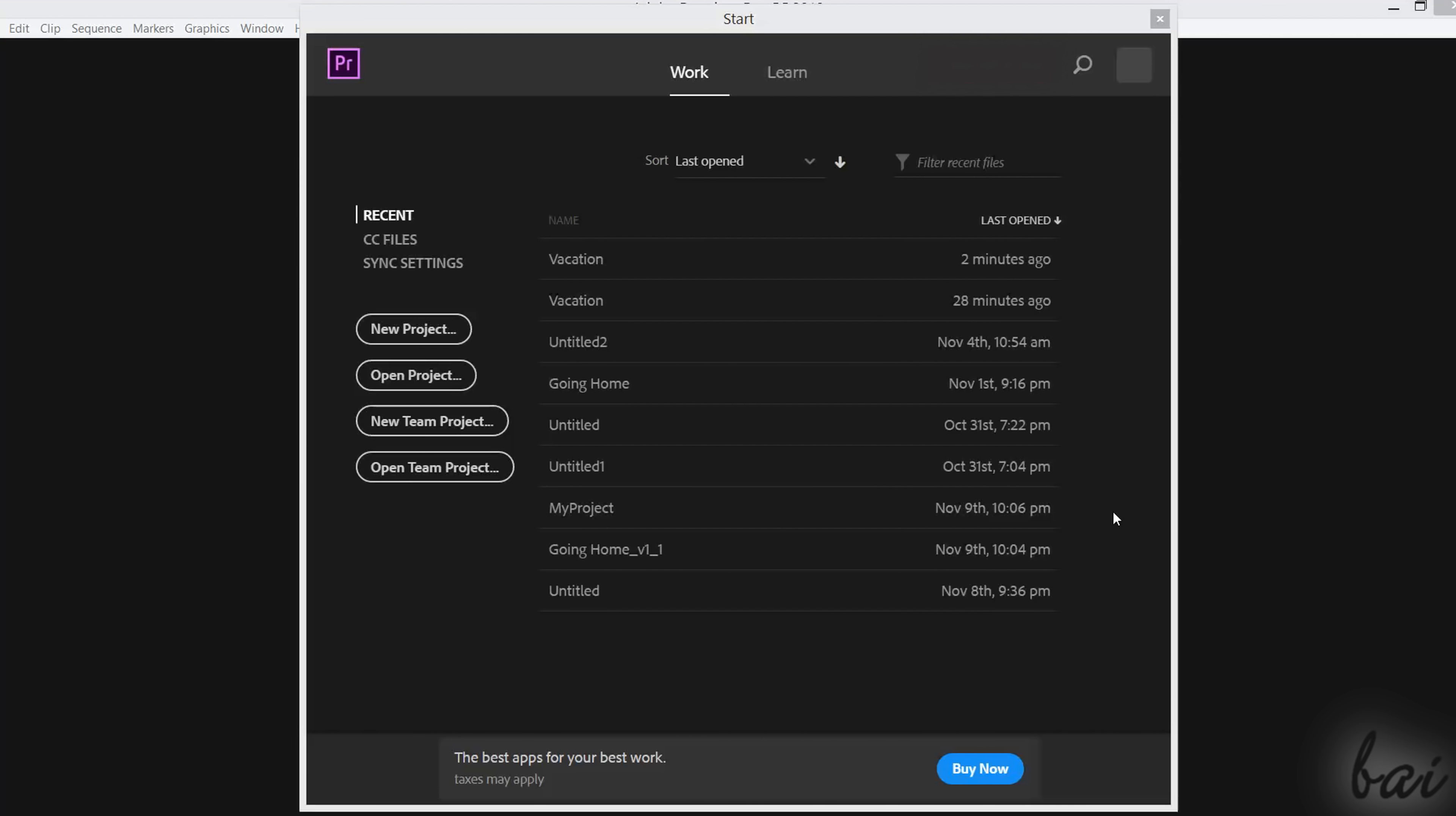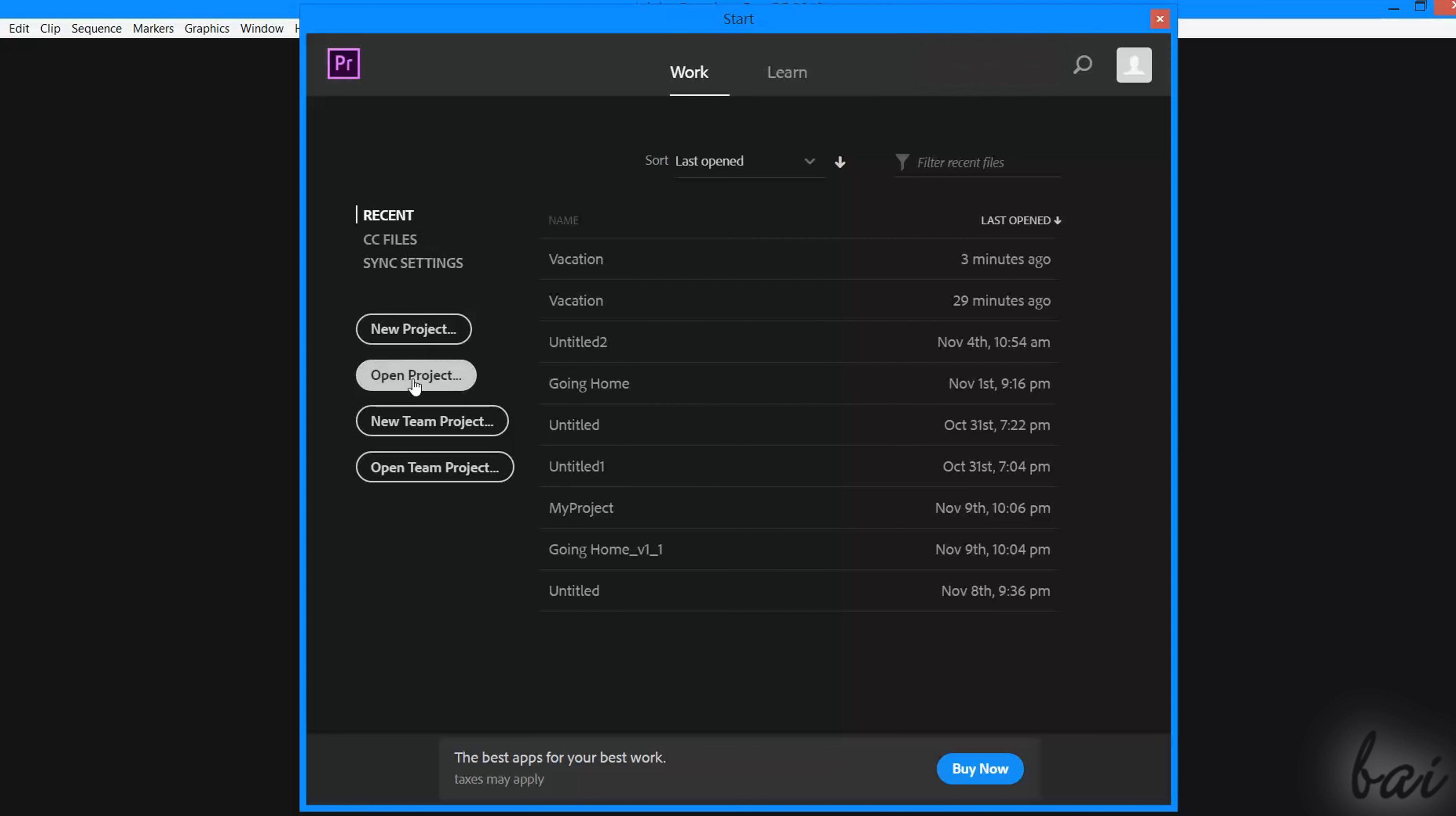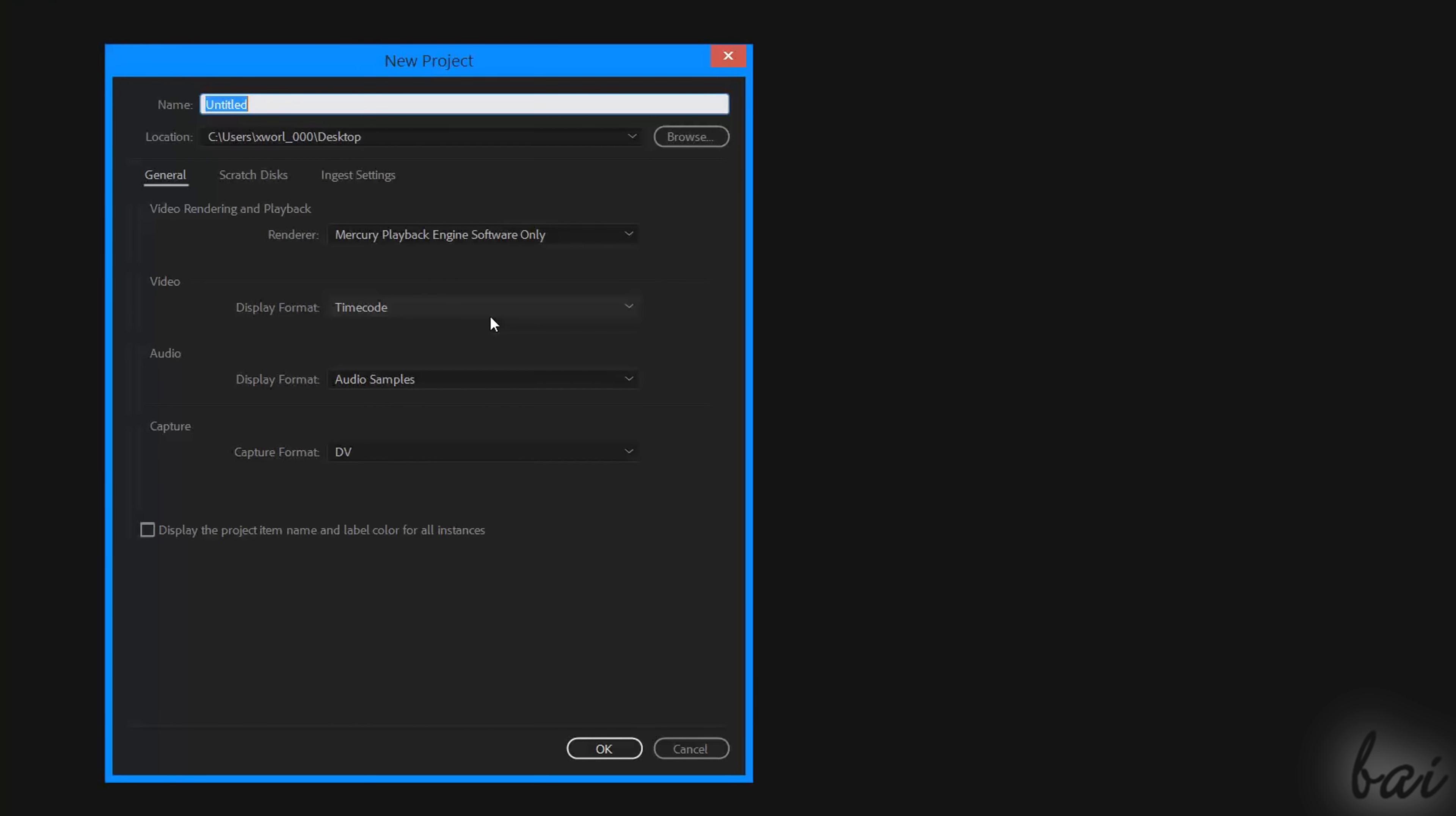After some time, the Start dialog box opens with two sections on top. Use Learn to get additional tips and tutorials, and Work to start working on Premiere. On the left, select Recent to pick a recent project, or choose CC files to start from Creative Cloud files saved. At the bottom, use Open Project to browse for your own project, or use New Project to start from a new blank project.